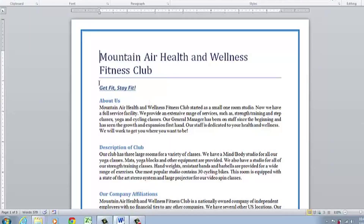Hi, I'm Shannon Grossi with Versatile Software Training and I'm here to show you how to find the word count in your Word document. So if you need to keep track of how many words are in your document, Word actually does that for you. I have a Word document open and on my status bar on the far left I can see 'Words' with the number 579.